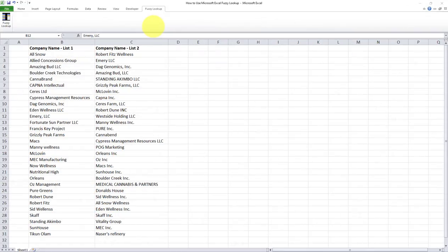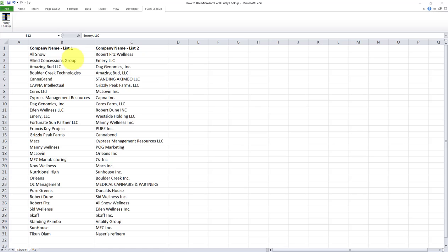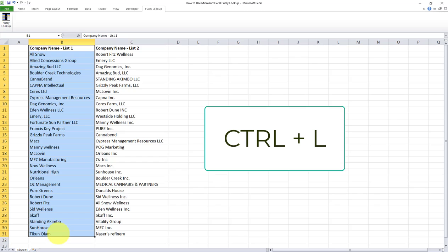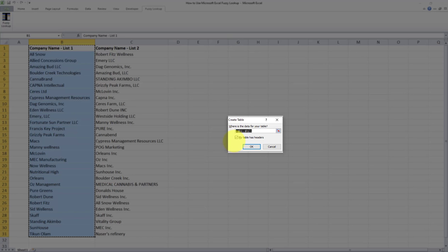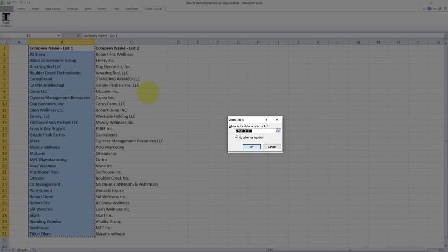Okay, so now that you have fuzzy lookup included in your ribbon, here's what we need to do to compare these two lists using fuzzy lookup. First thing I have to do is to turn each data set into a list. So that's very easy. First, I have to highlight the data range, and then on my keyboard, I will click on Ctrl L. And after doing so, this page over here appears, which indicates the range. And there is a checkbox for my table has headers, which my table does. The header name is company name list one. So I'll keep this checked and I'll do an OK.